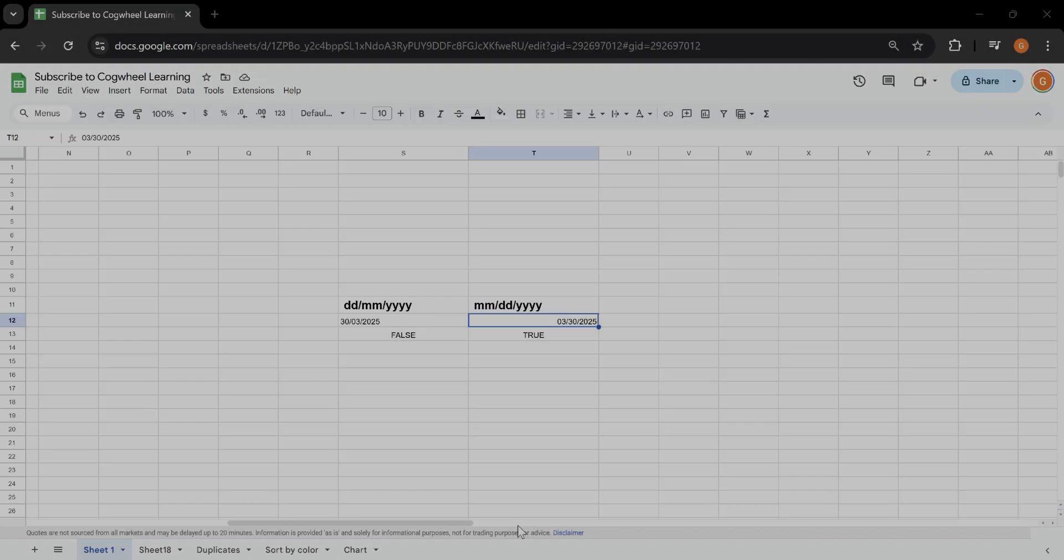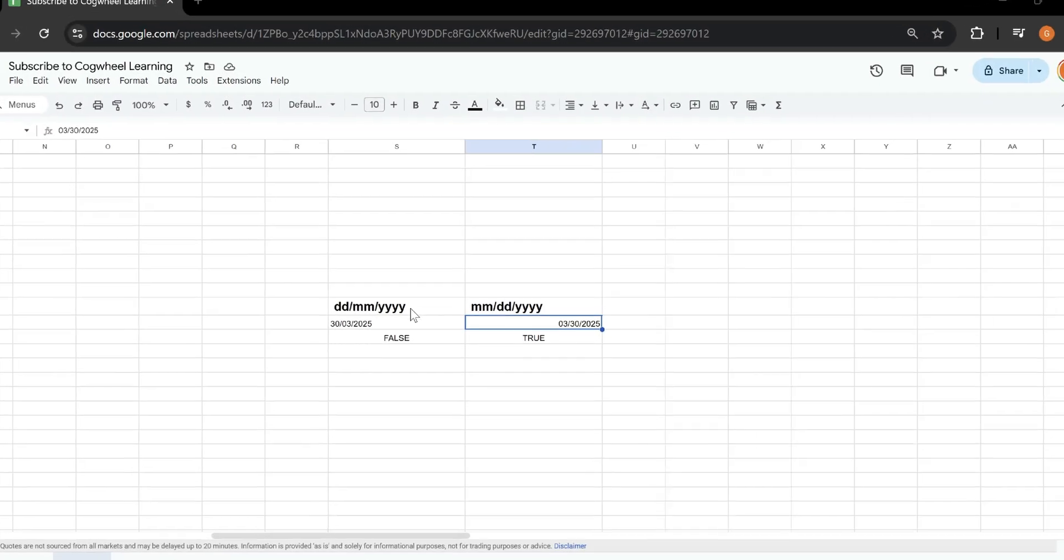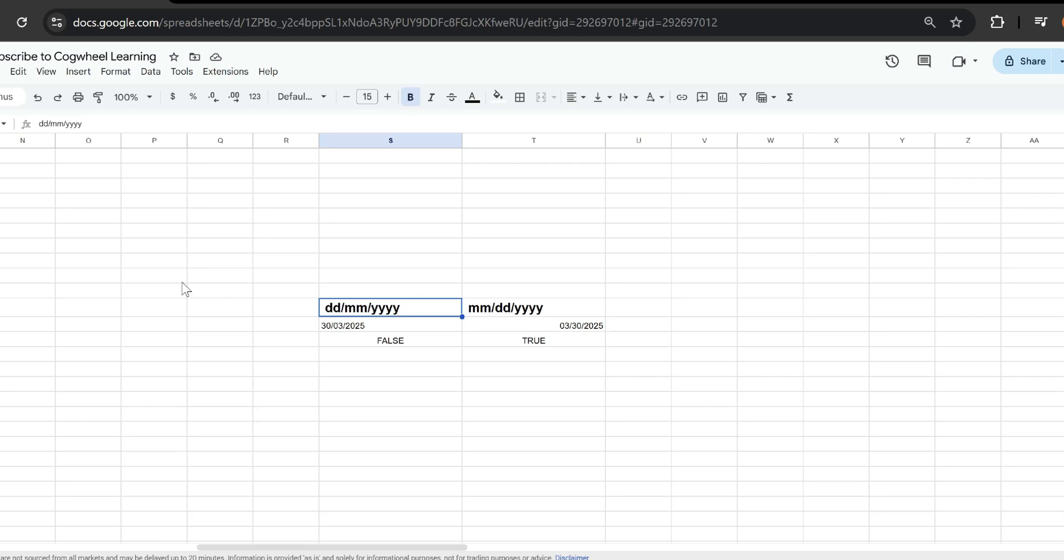This is how to change your default date format in Google Sheets to this format over here which puts the day first.